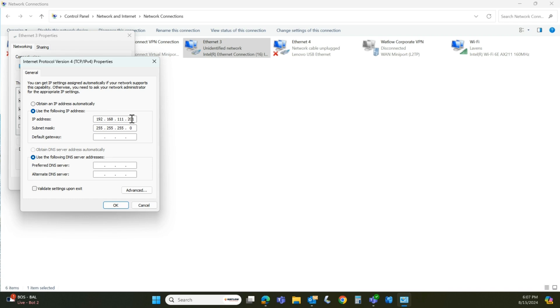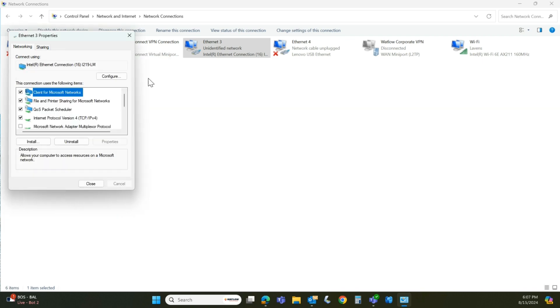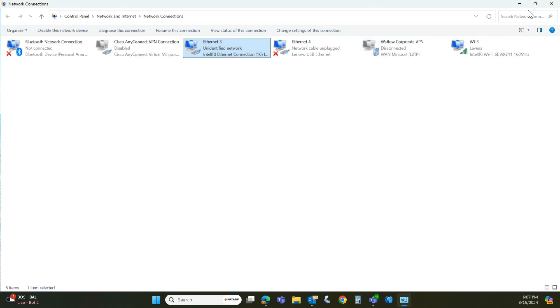Again, be really careful changing this. Talk to your IT department if you have any questions, because again, this can affect other things. So anyway, just a word of warning. So in this case, I am pretty much good to go.